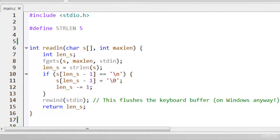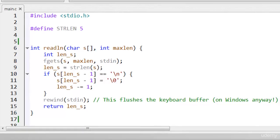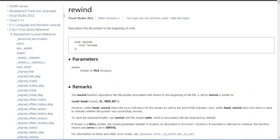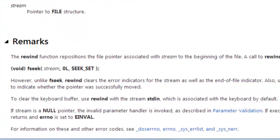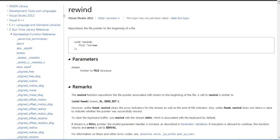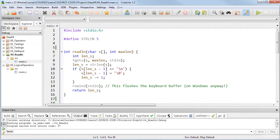It turns out that rewind is used to move the focus back to the beginning of a file — technically, it repositions the file pointer to the beginning of a file. But it has another handy trick. I checked the Microsoft documentation before I wrote this program, and that's where I found out that it has the effect of clearing the keyboard buffer. That is, when stdin is passed to the function rewind, the keyboard buffer is cleared, according to the Microsoft documentation. I've tried it out on Windows and it works fine, and I tried it out on my C setup on the Mac and it works fine too.